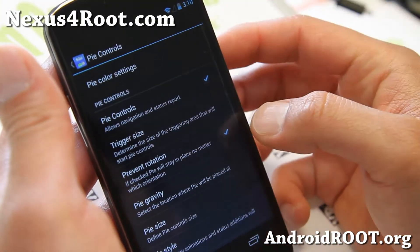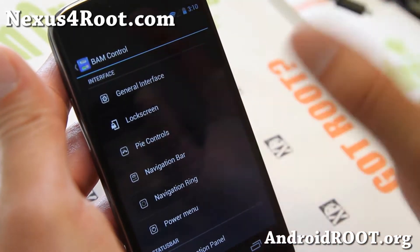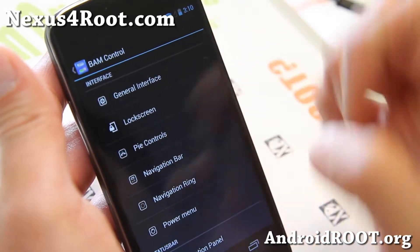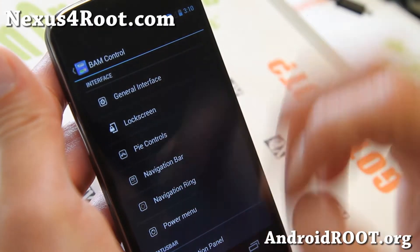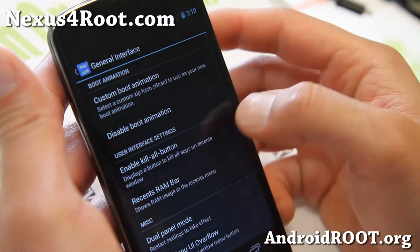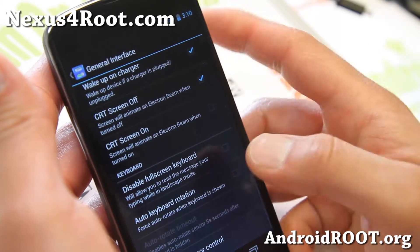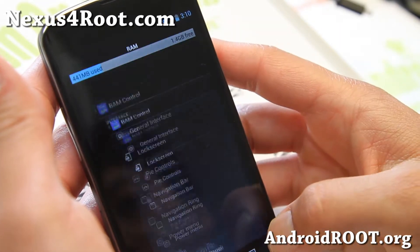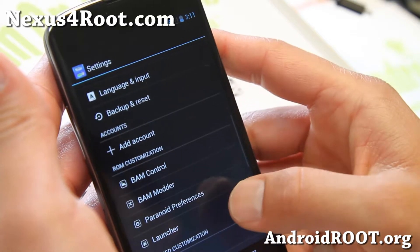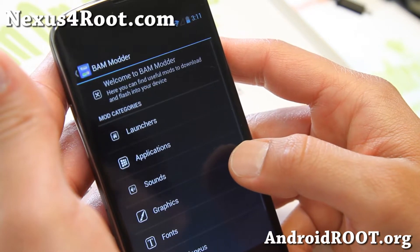Here you'll find the ability to add PI controls, which is part of Paranoid Android, and also set navigation bar and navigation ring. All of these are pretty much part of AOKP ROM features, and you can read into that. But let me go ahead and show you also some more features.